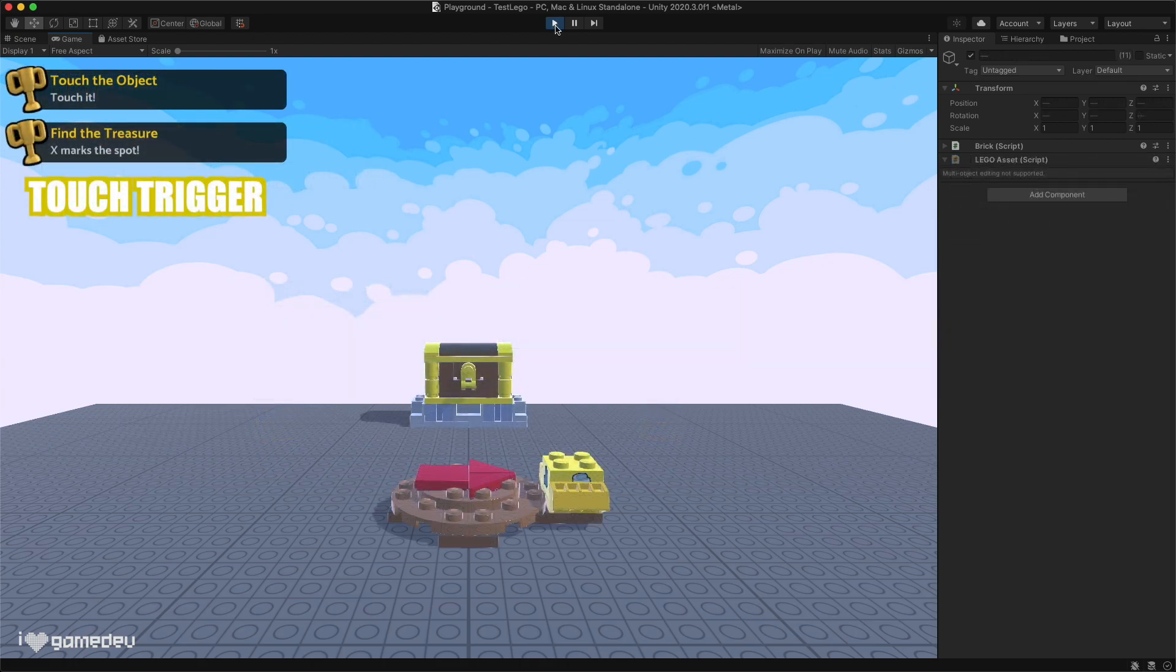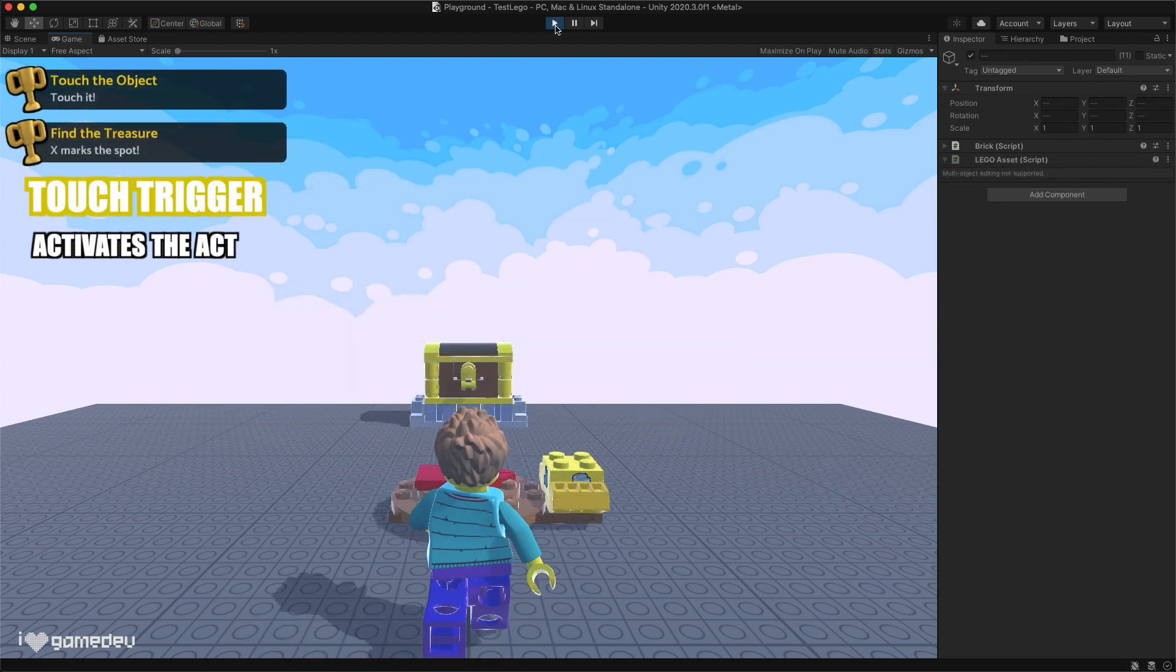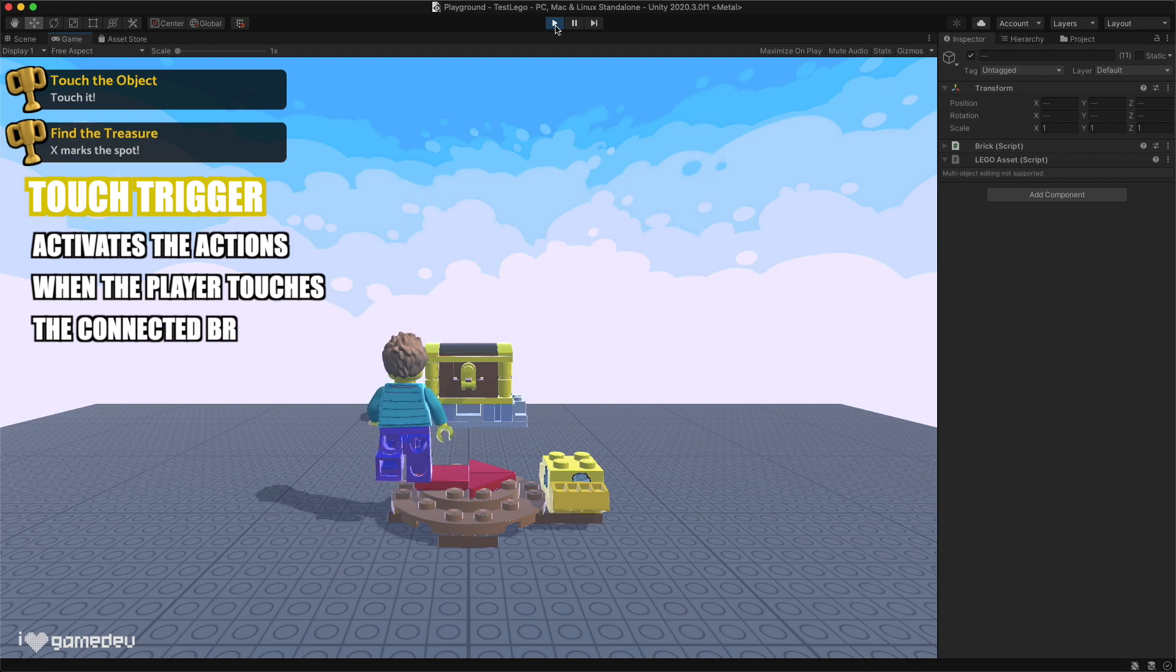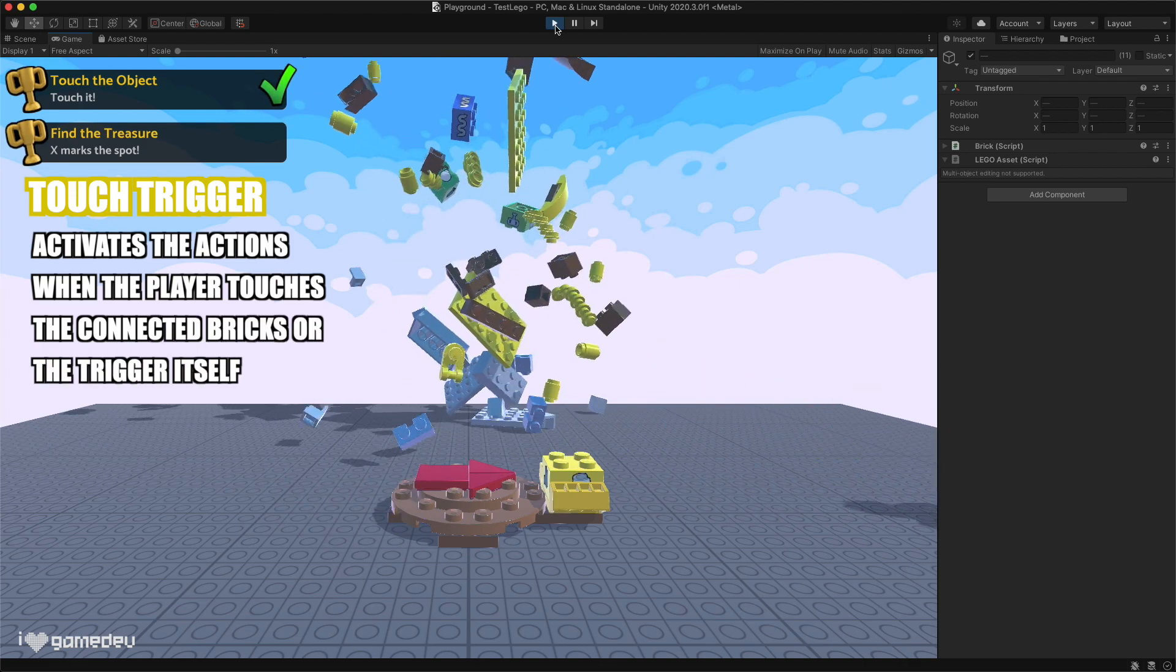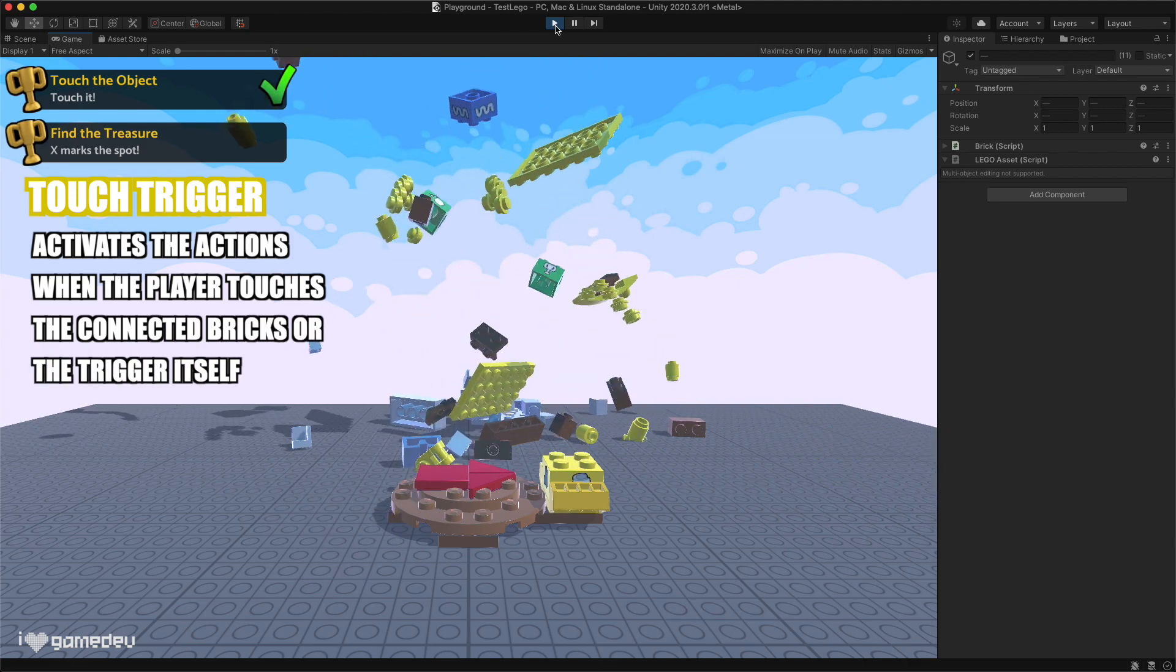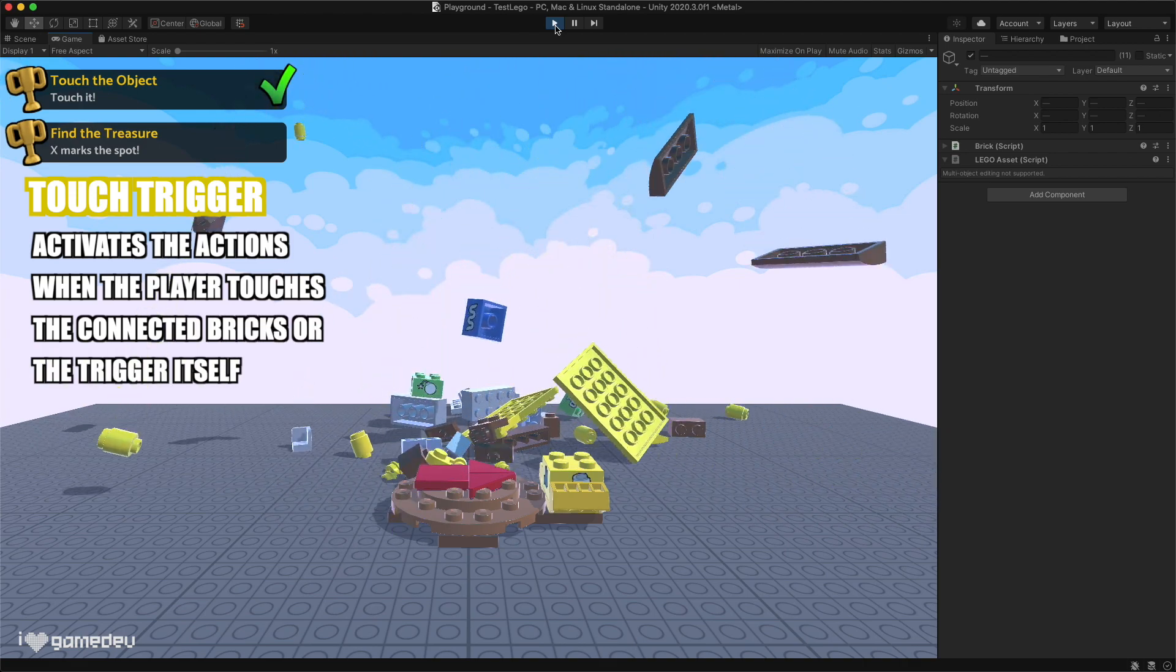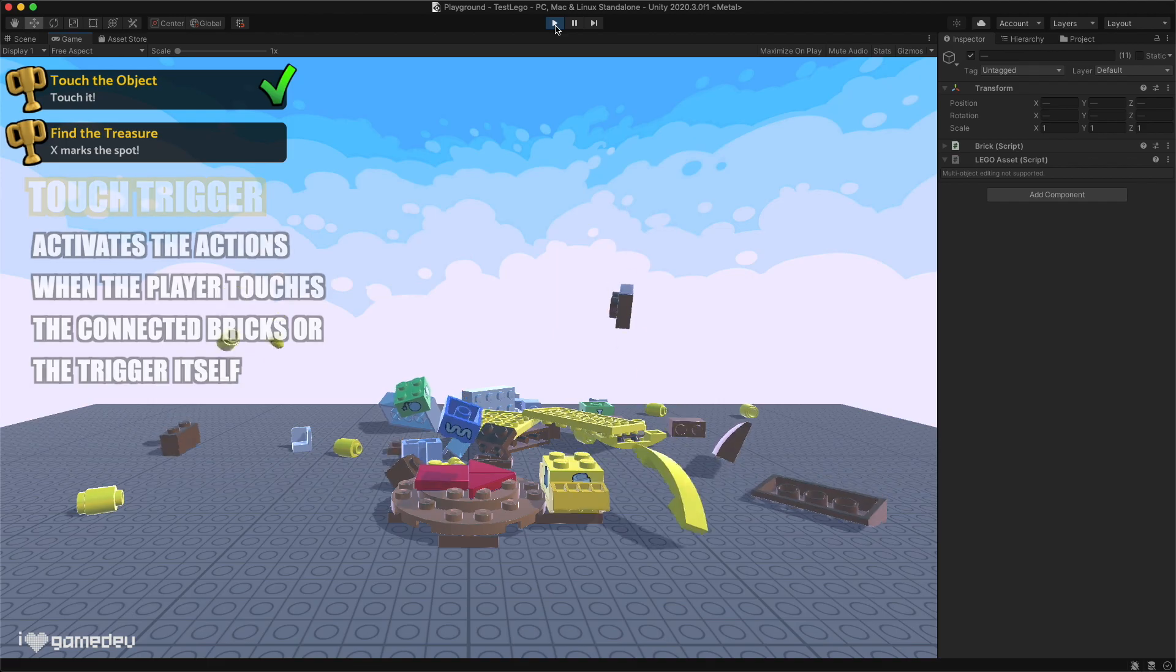And the final trigger is the touch trigger, which can be activated either directly by touching part of the bricks connected to the trigger, or the behavioral brick itself.